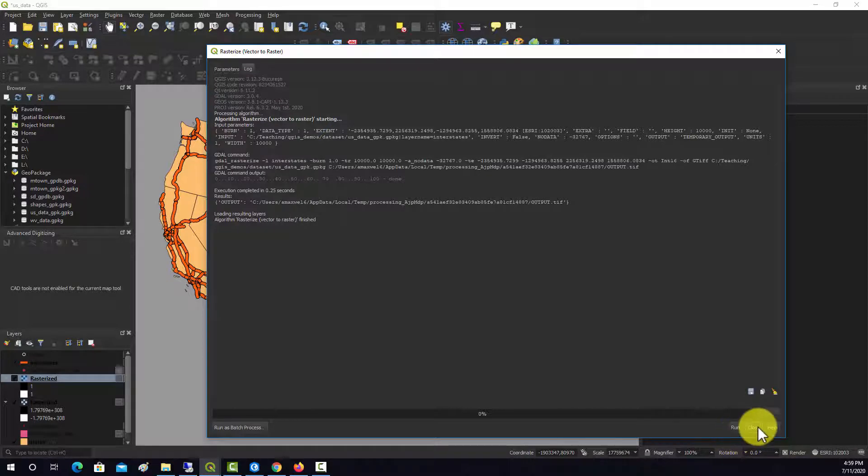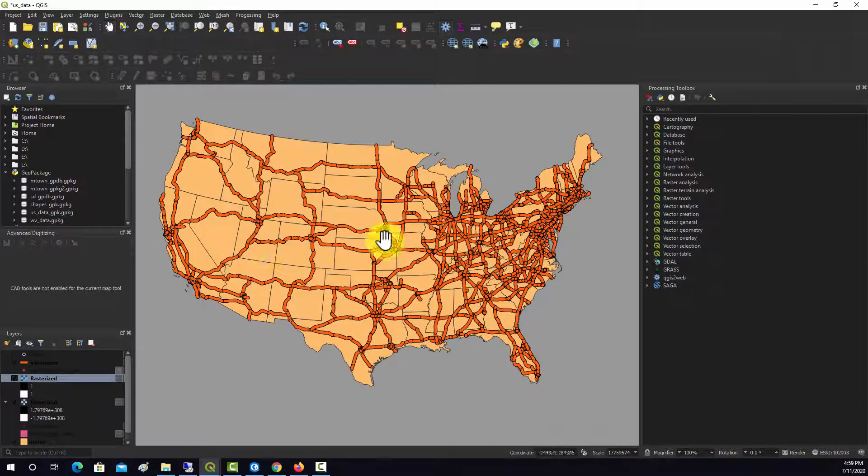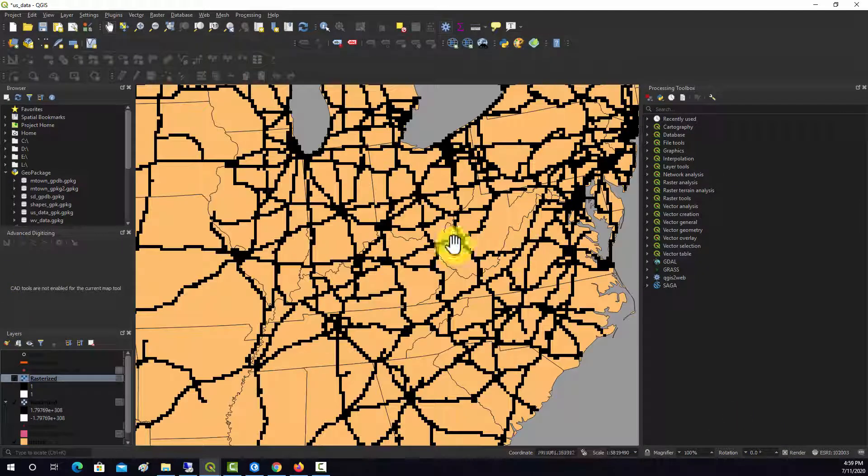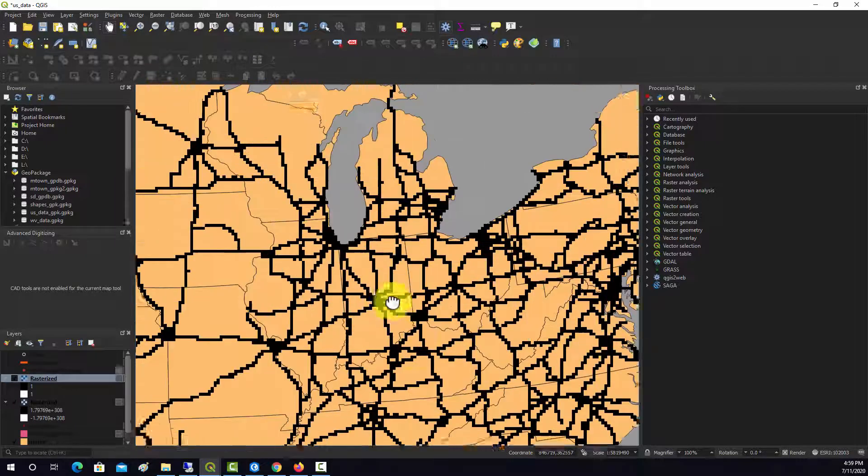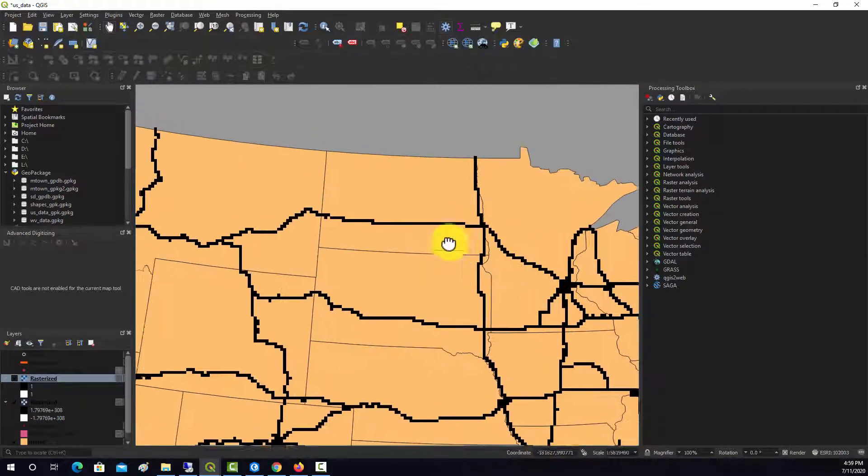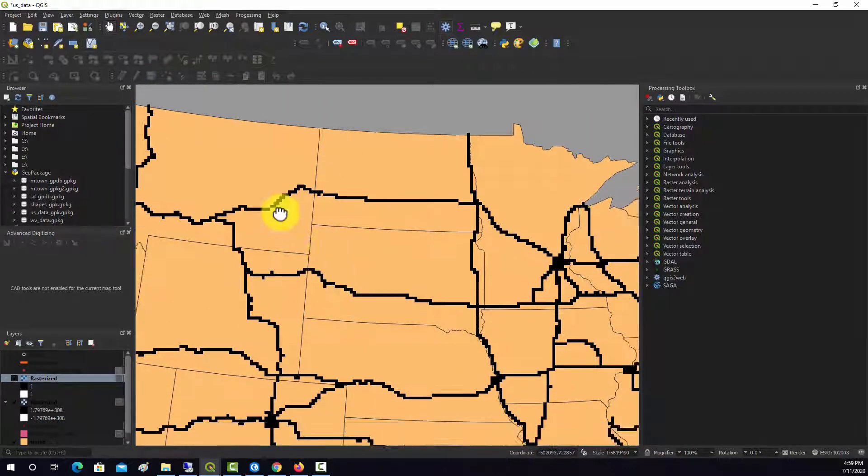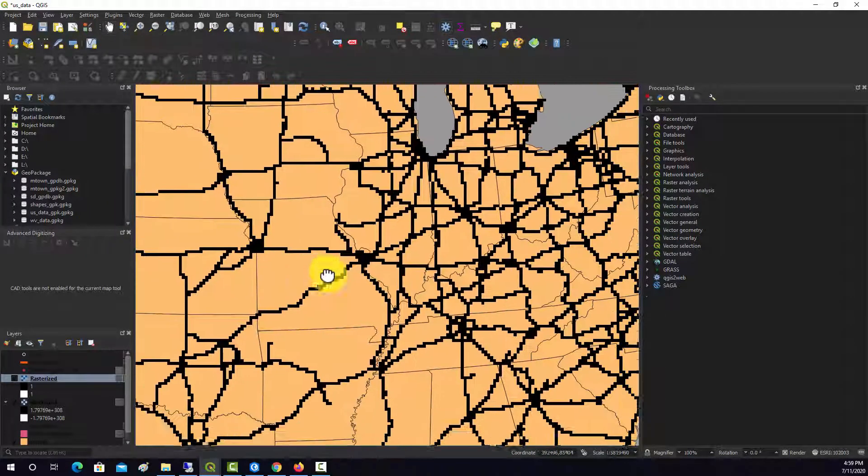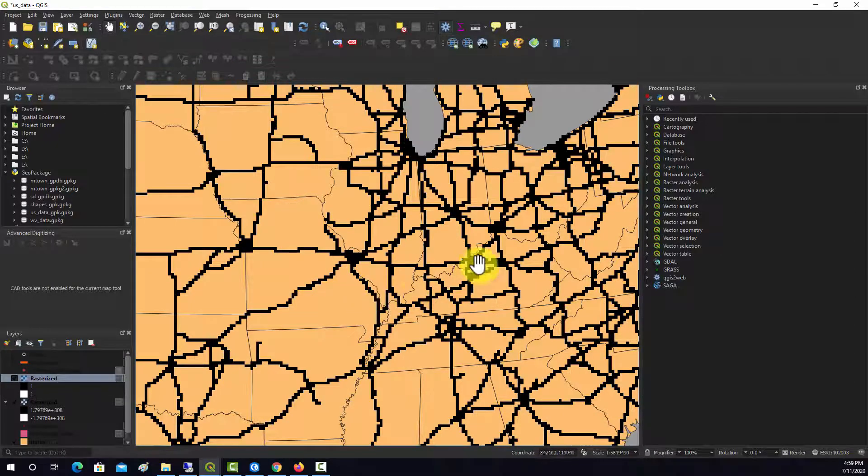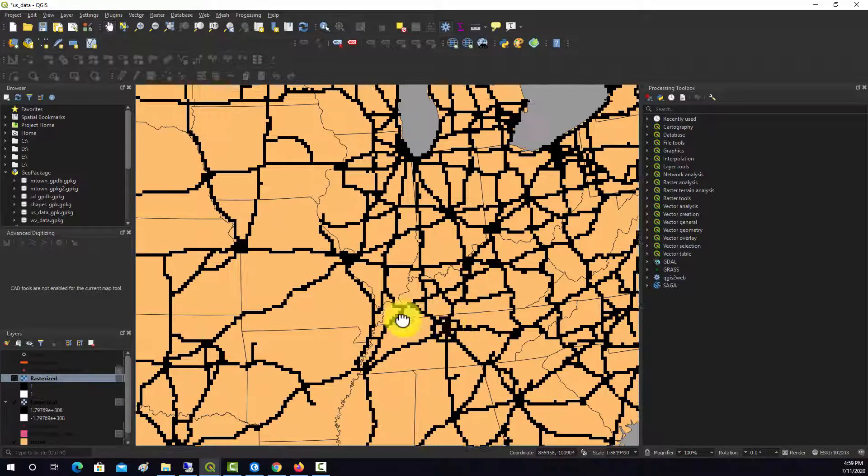Okay, that says it's done. All right, so let's see if it worked. We'll turn this off. There we go. So those are our vector line objects turned into raster grids with a cell size of 10 by 10 kilometers.